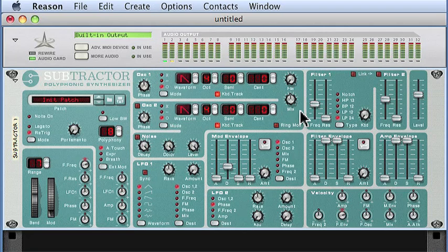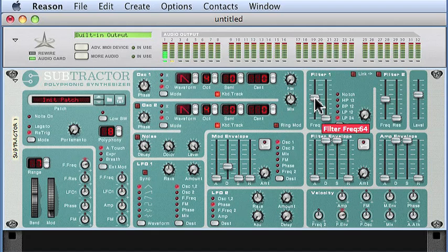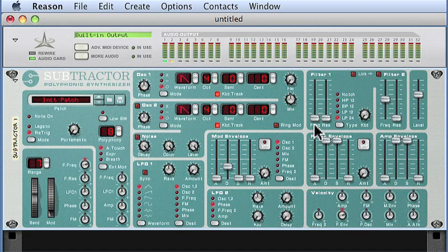Here's what it sounds like. Notice that the sound gets brighter as we allow more upper harmonics to come through. Also notice that if we pull the fader down too far, it'll go below the fundamental pitch and pretty much attenuate everything.